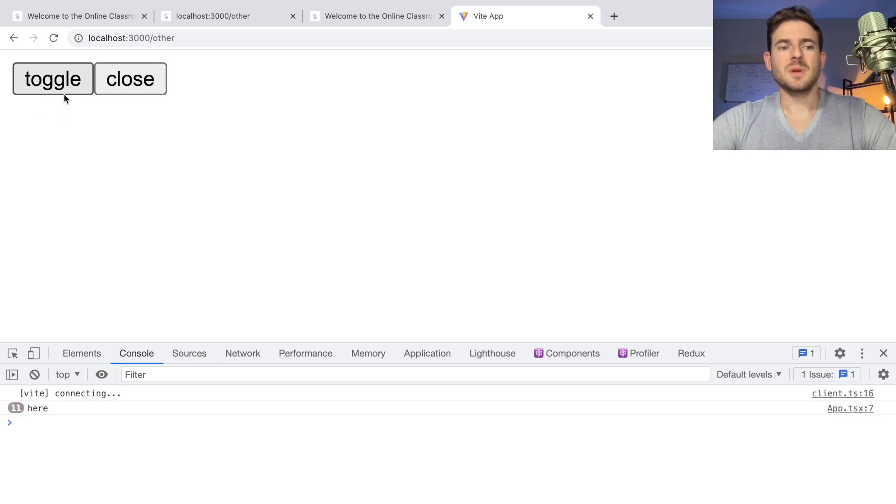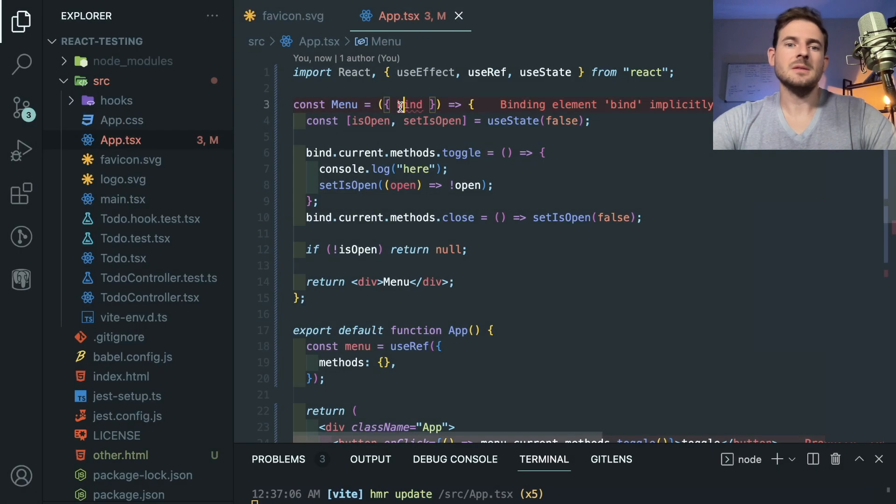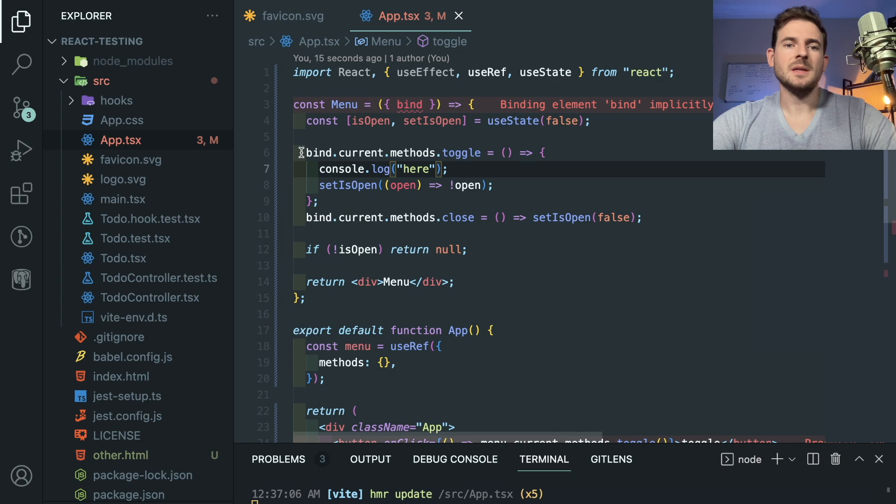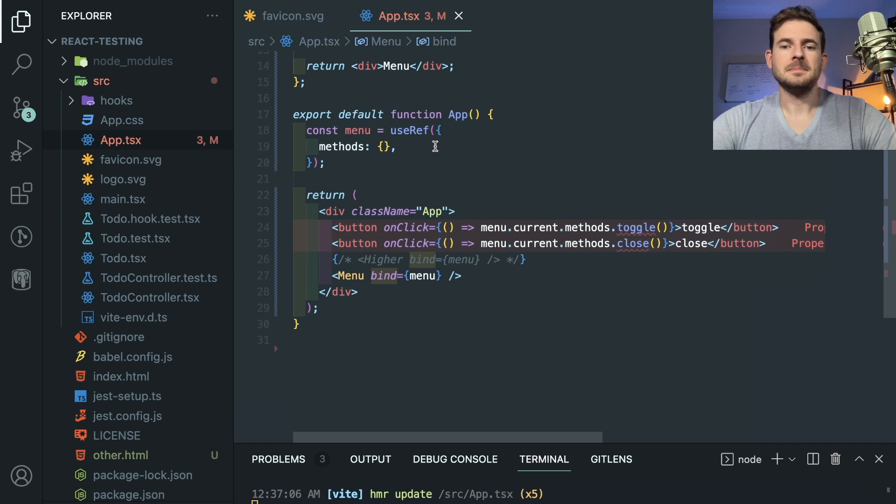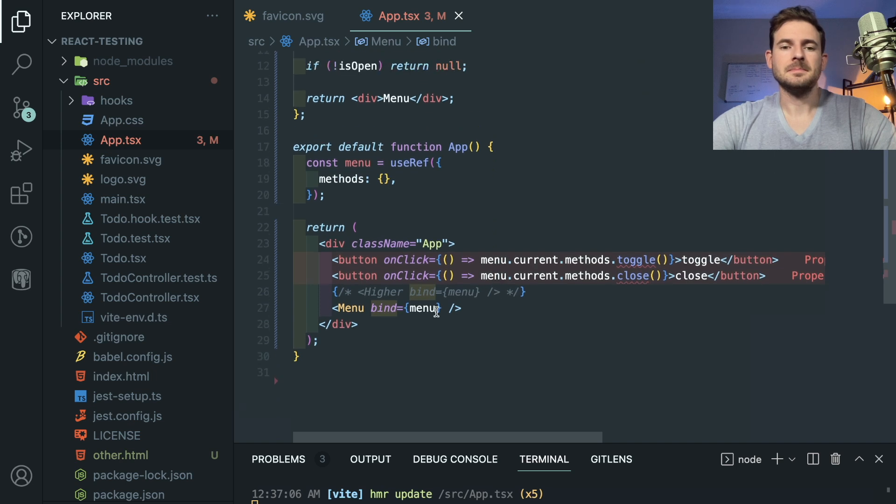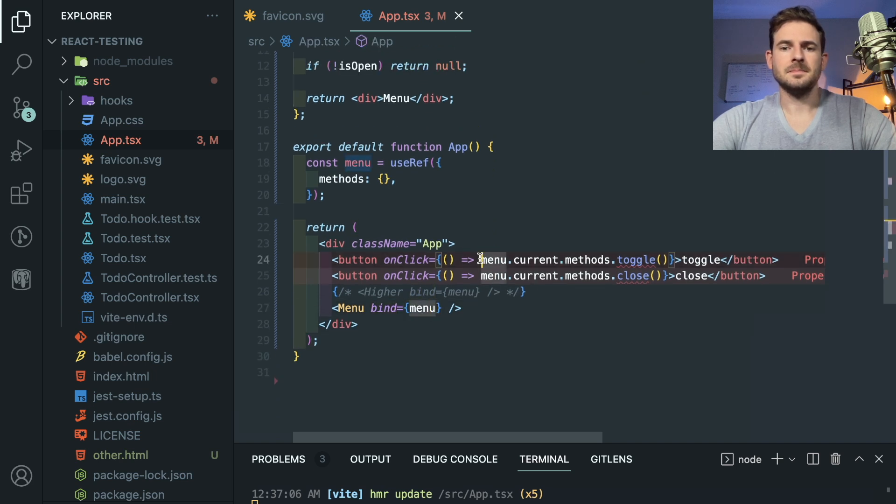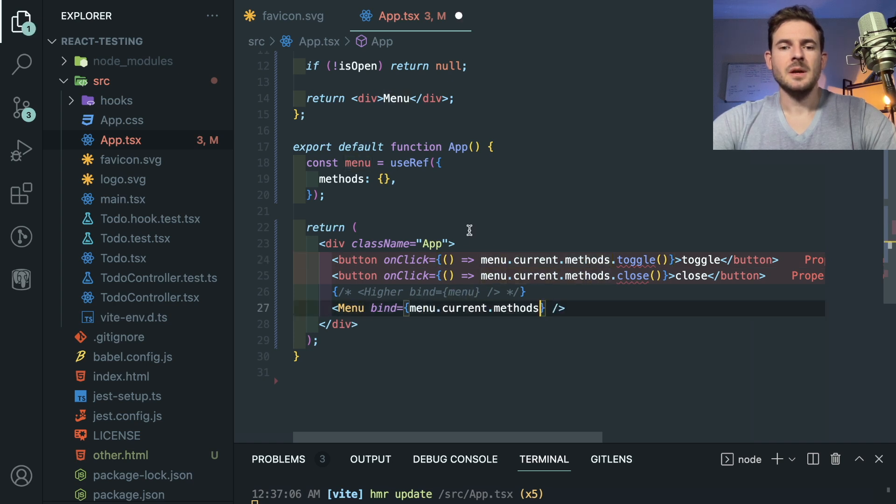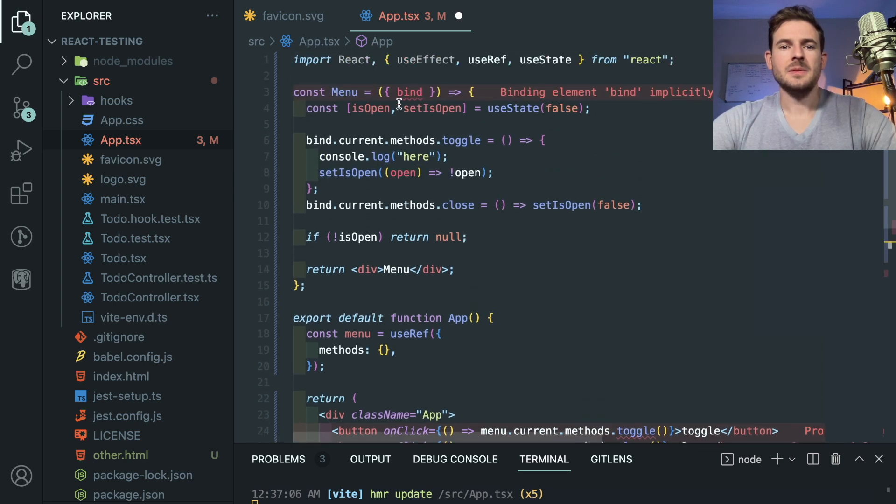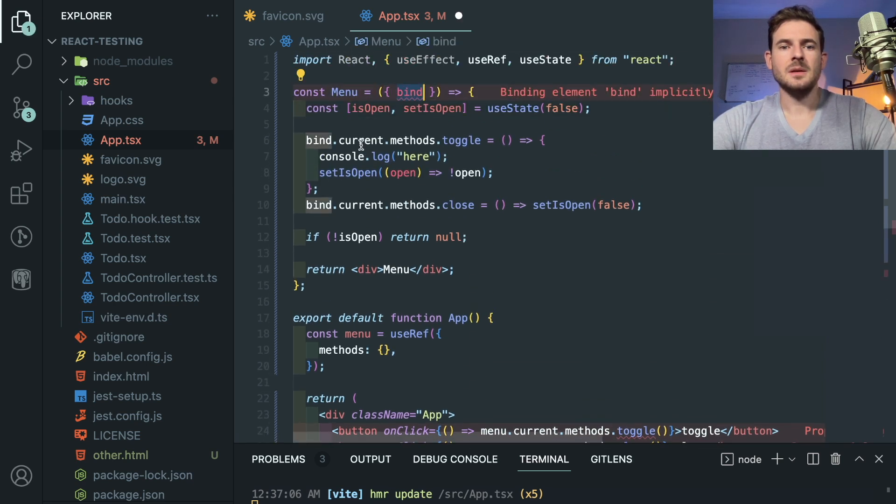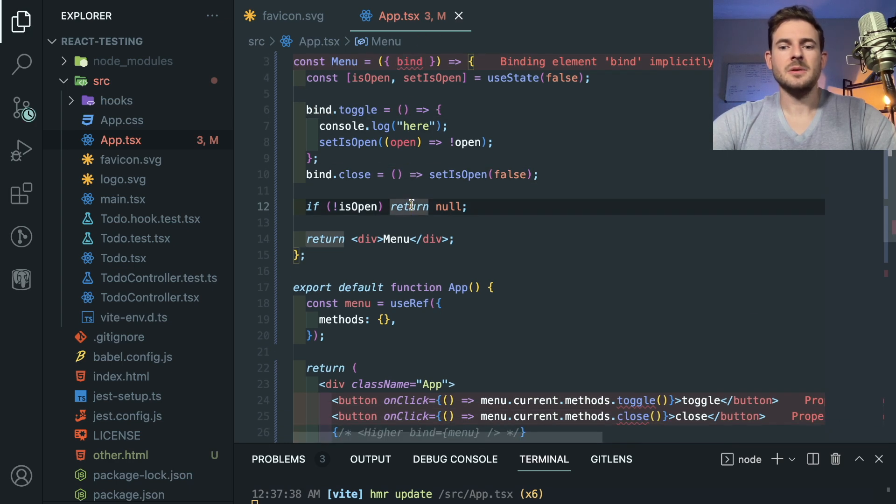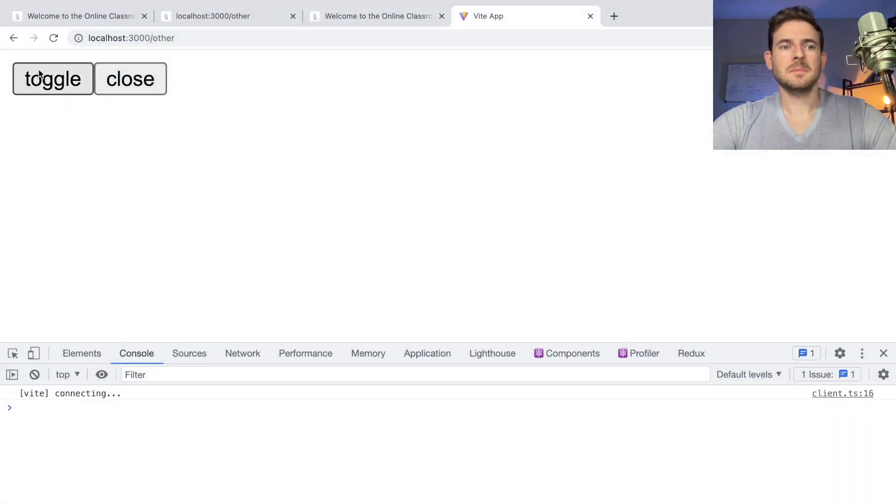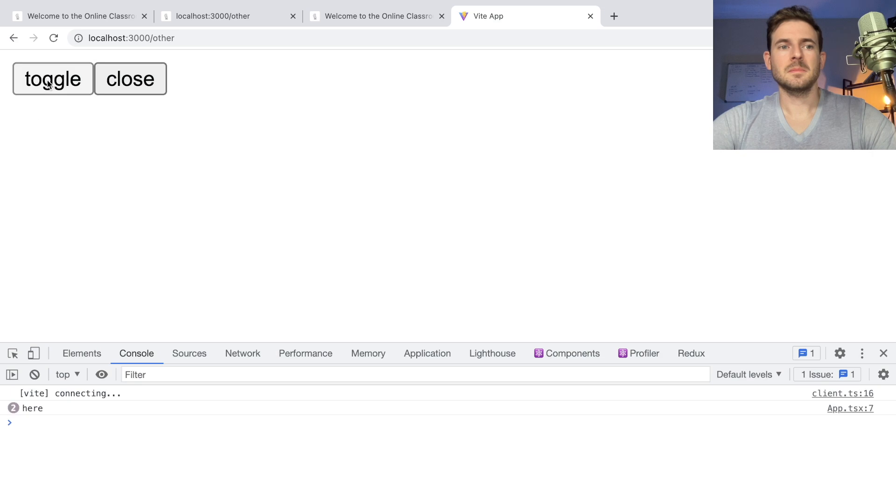And obviously there's probably ways we can clean this up, but like instead of having to do all of this stuff maybe we could just pass in, maybe we could just pass in methods here, and then methods could be like this. Would that be a cleaner? Still works.